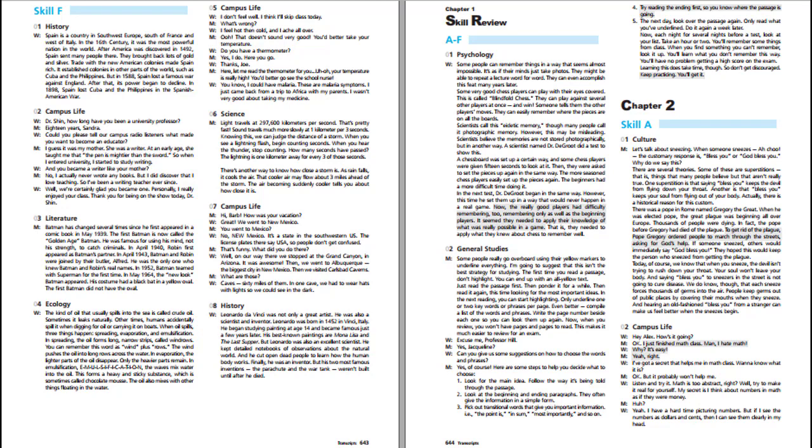Even better, compile a list of the words and phrases. Write the page number beside each one so you can look them up again. Now when you review, you won't have pages and pages to read. This makes it much easier to review for an exam. Can you give us some suggestions on how to choose the words and phrases? Here are some steps: Look for the main idea, look at the beginning and ending paragraphs, pick out transitional words like the point is or most importantly, and try reading the ending first so you know where the passage is going.